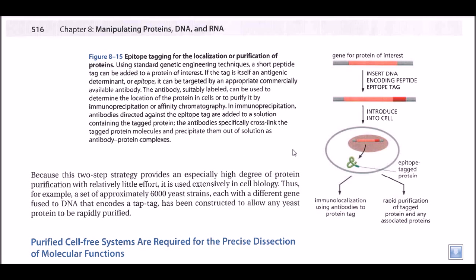So how can we tag a protein using an antigenic determinant? Suppose we need to express a particular protein — in this case it is protein A, the light green colored protein. After expression, a cell contains different types of proteins, so we need to triangulate the position of this protein, measure its activity, and track the specific activity that this protein performs inside the cell. To know that, we definitely need a marker inside it.